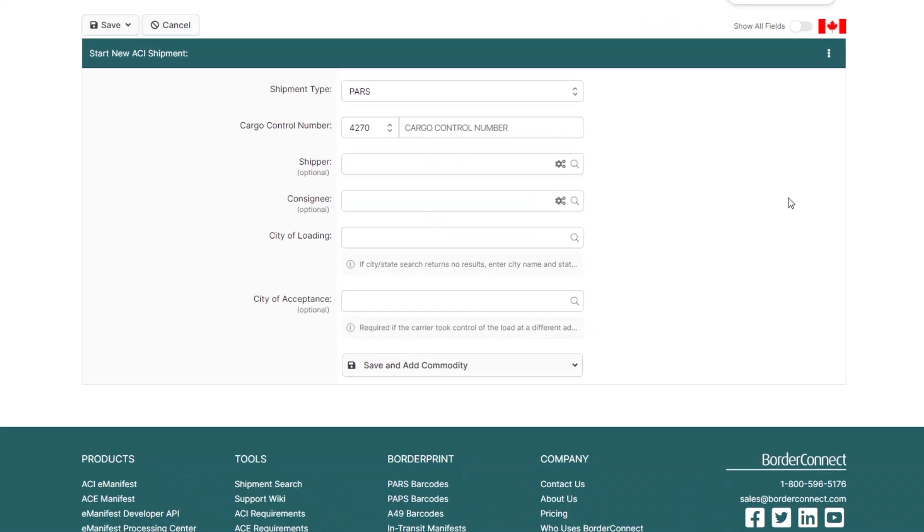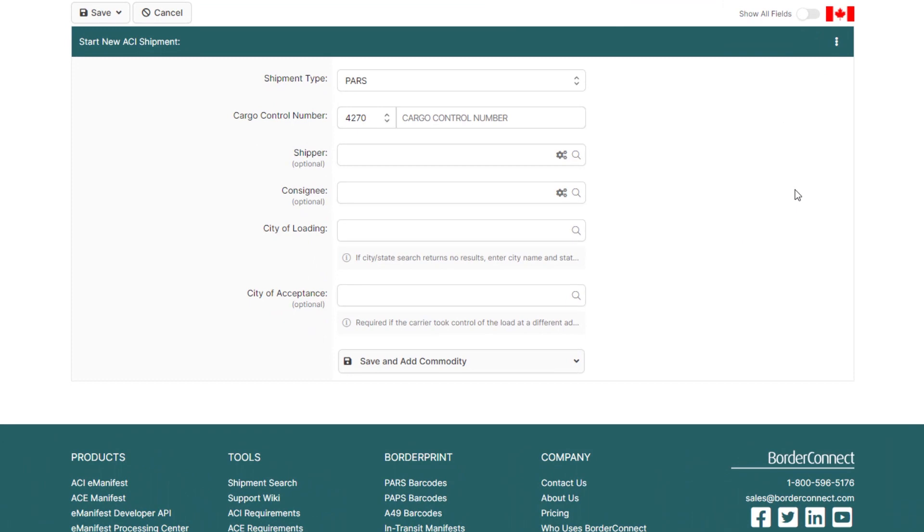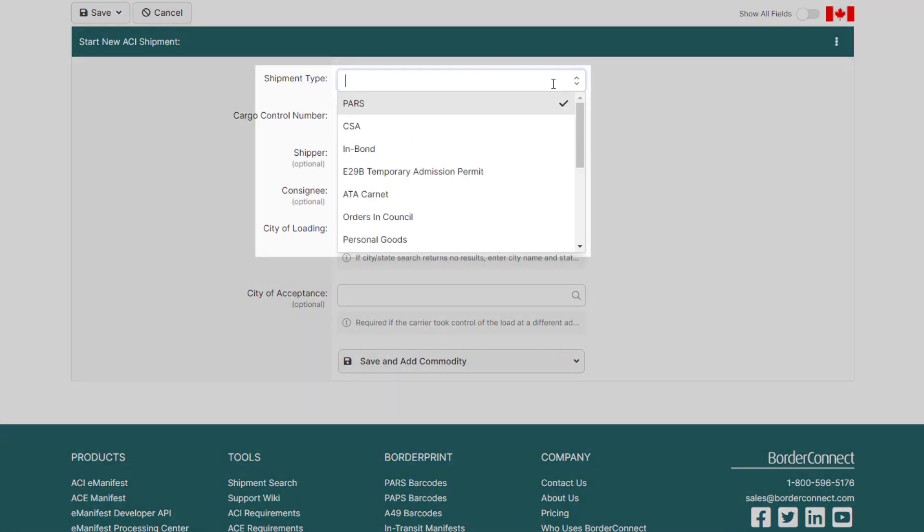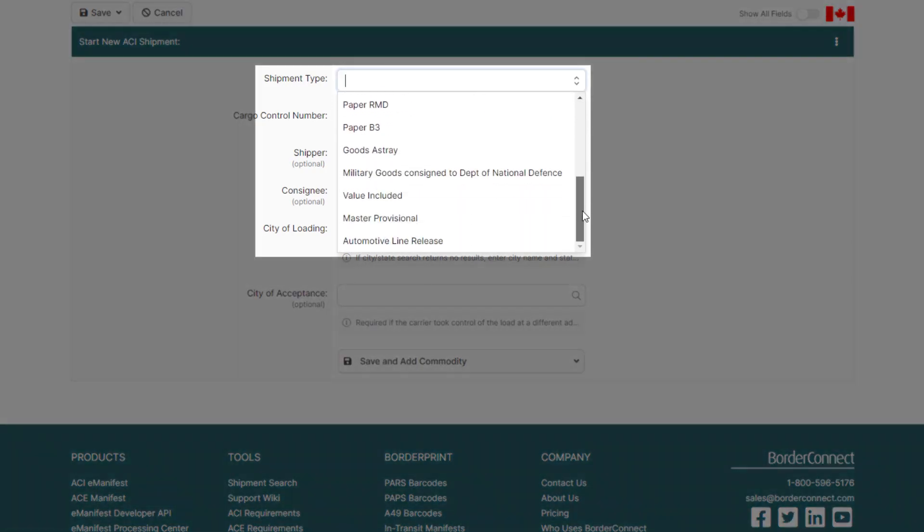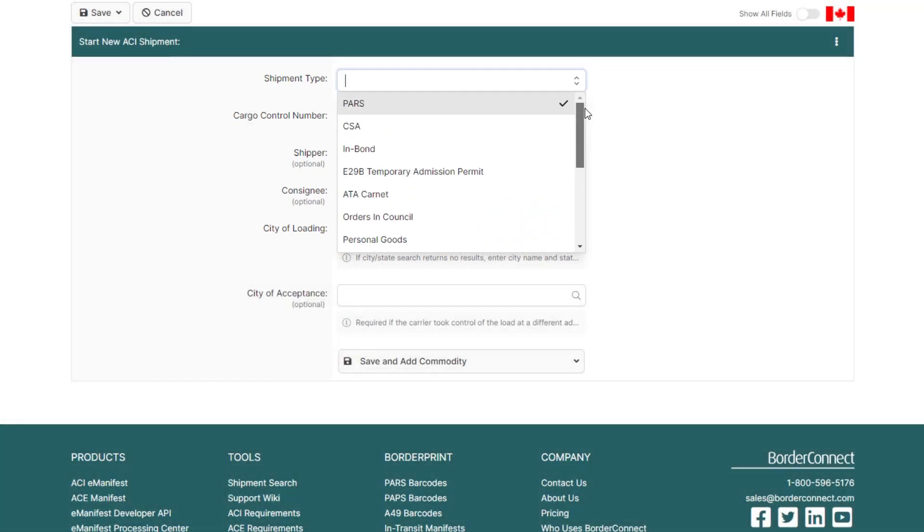You've now arrived at the Start New ACI Shipment page. First, from the top, you'll want to choose your shipment type. It's currently set to a PAR shipment by default, but if your shipment was different, you can easily change it here by clicking the Shipment Type drop-down.